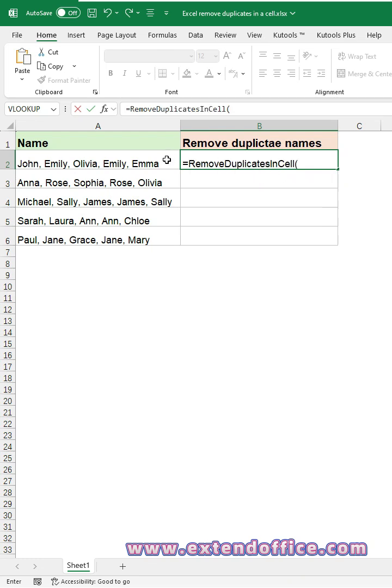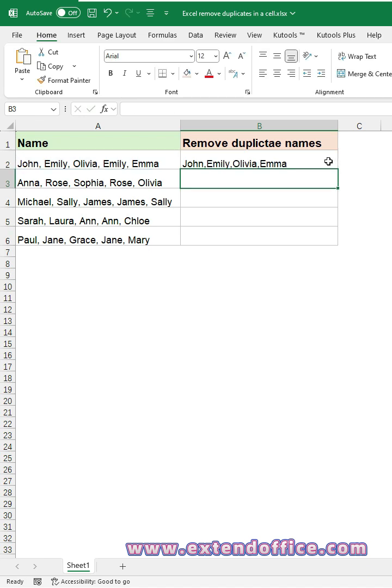Then, select the cell reference. The second argument should be the delimiter that splits the cell content. Press Enter key to get the result.